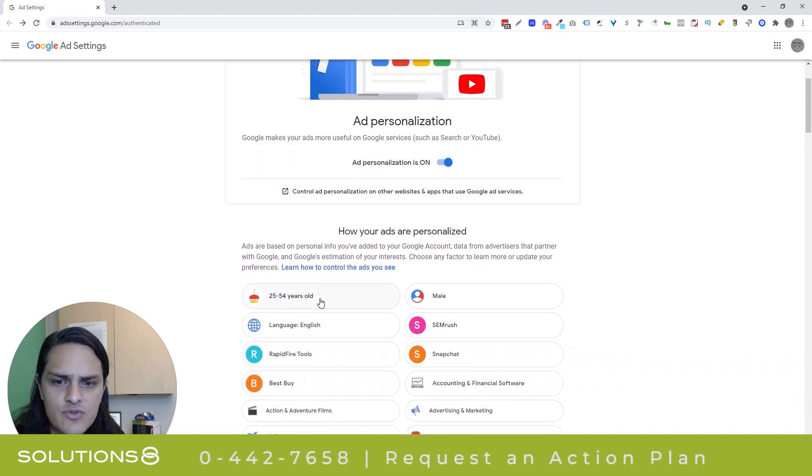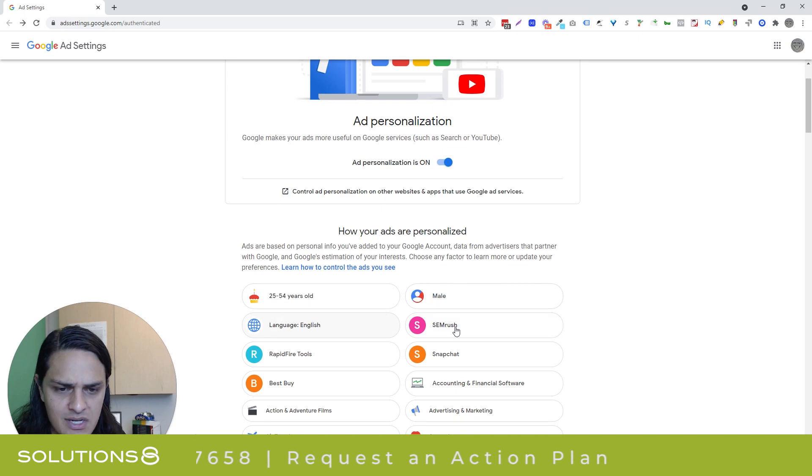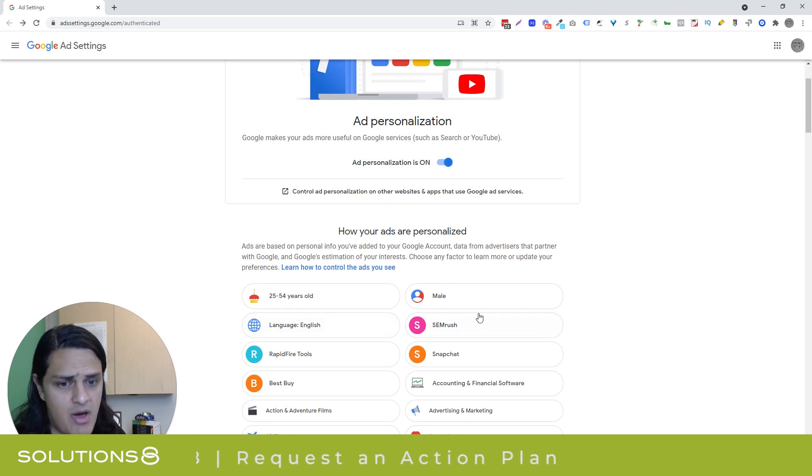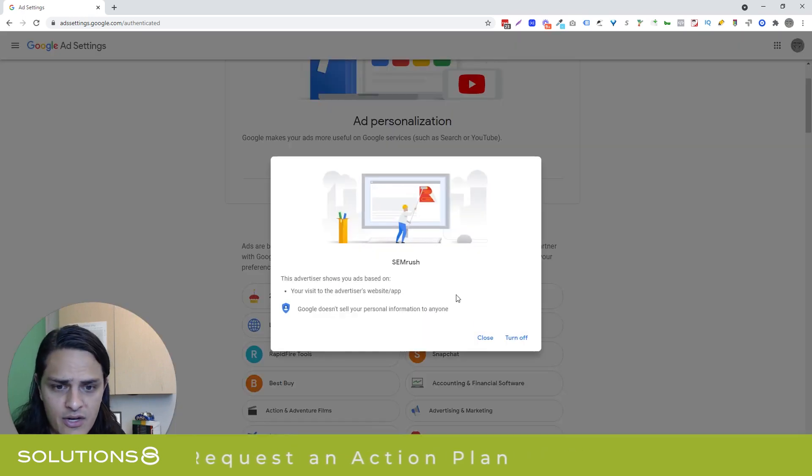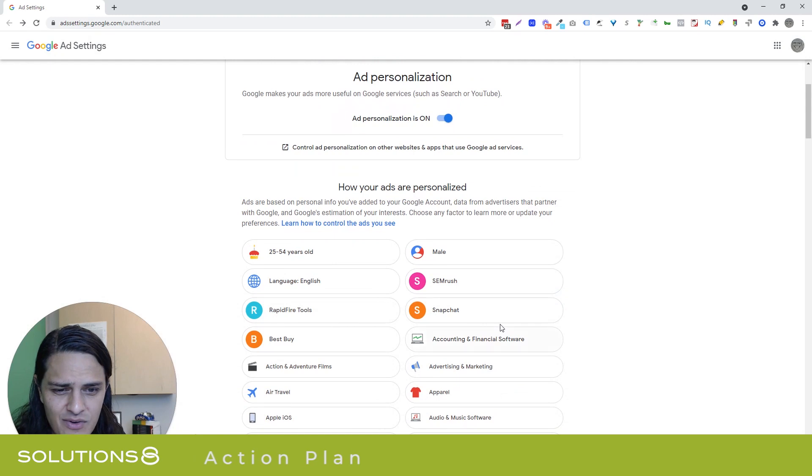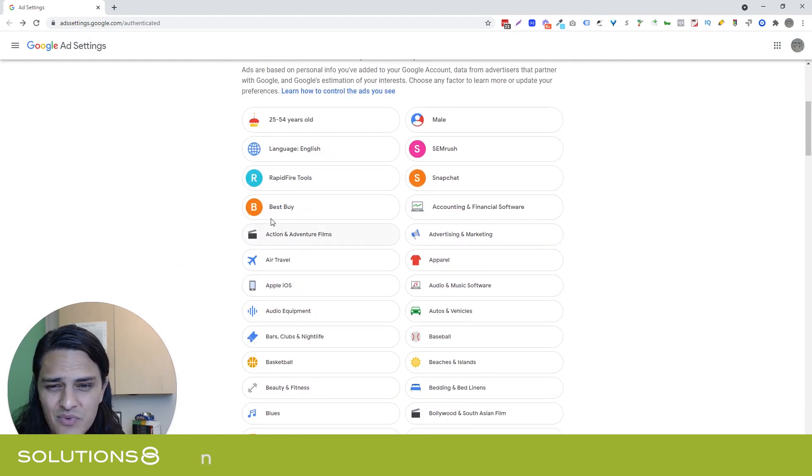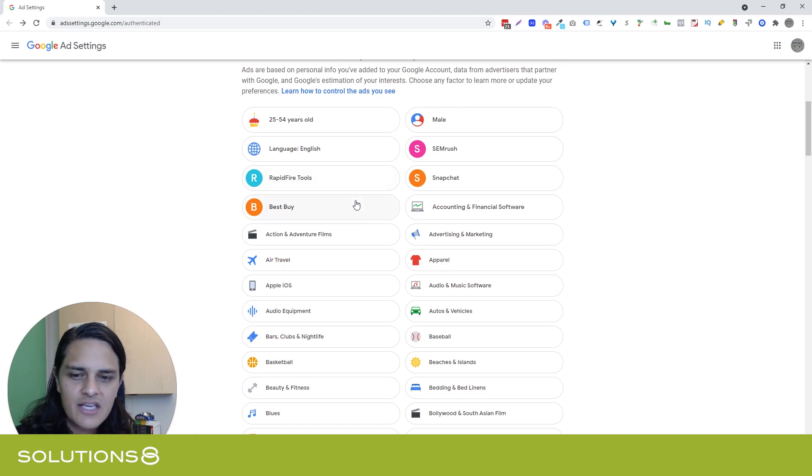Here we have 25 years old, male, SEMrush, language English - this is all spot-on. SEMrush because I visited their website. Some of the stuff like I don't use Snapchat, I don't know what Rapid Fire Tools is, I don't really go to Best Buy often. I imagine the reason that my browsing history isn't necessarily perfect is because I do so much research.